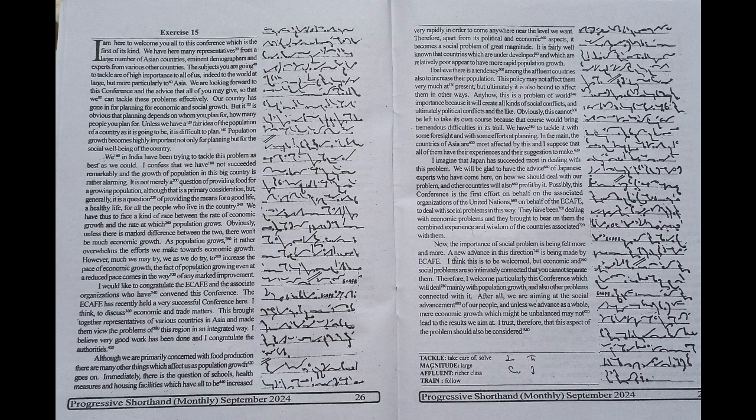I am here to welcome you all to this conference which is the first of its kind. We have here many representatives from a large number of Asian countries, eminent demographers and experts from various other countries. The subjects you are going to tackle are of high importance to all of us, indeed to the world at large, but more particularly to Asia.